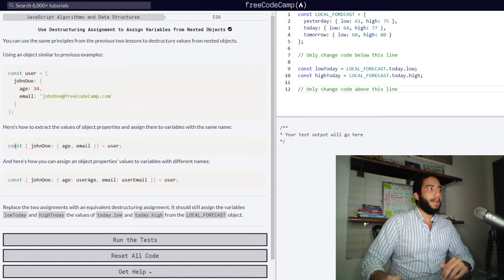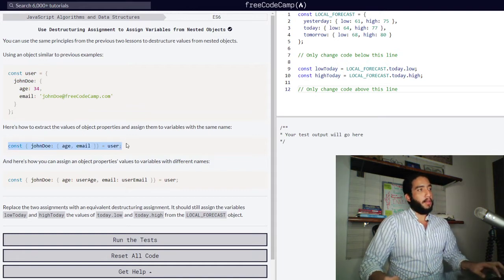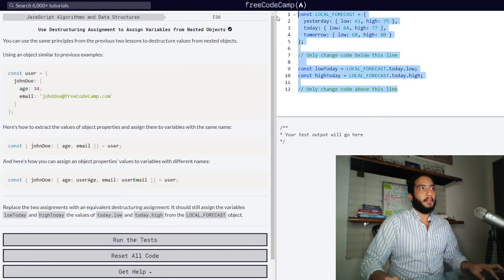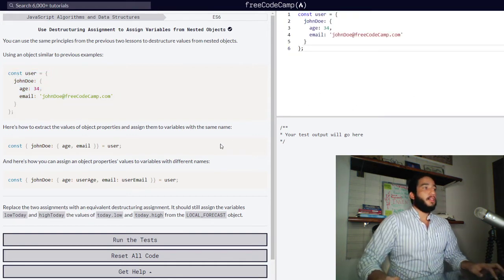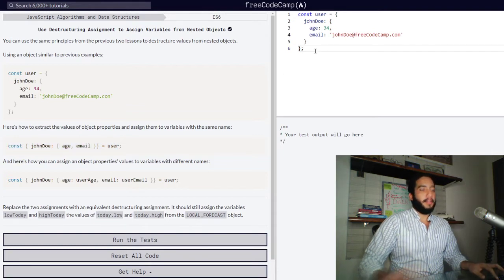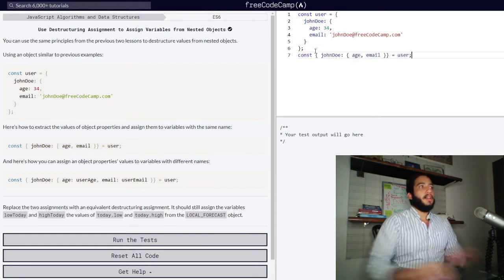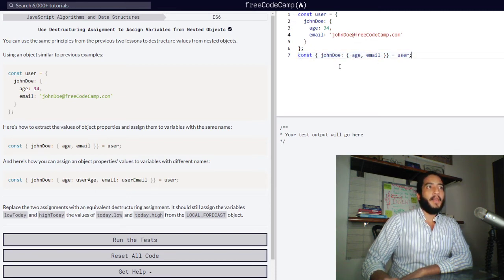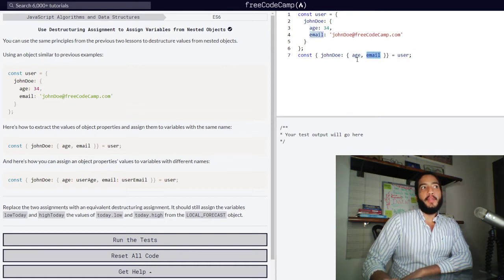So what happens here is with this syntax — this line of code right here — we extracted the values of our age and email properties and created two new variables with the same exact names.